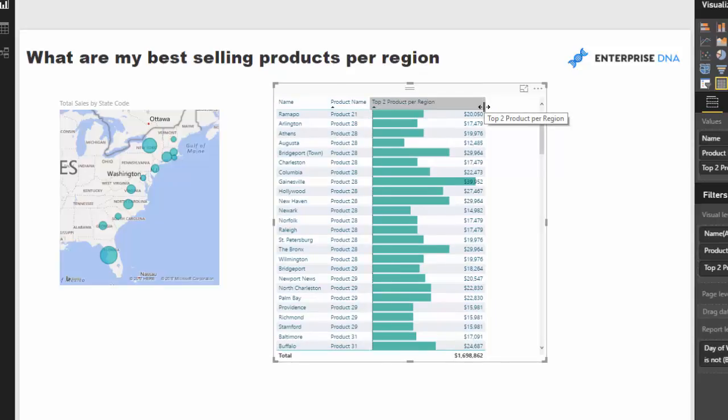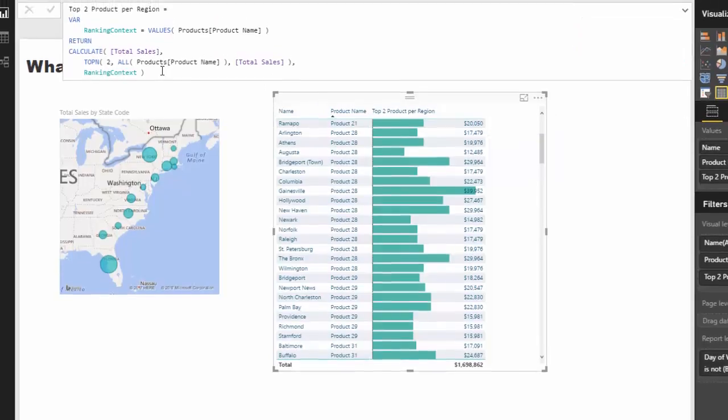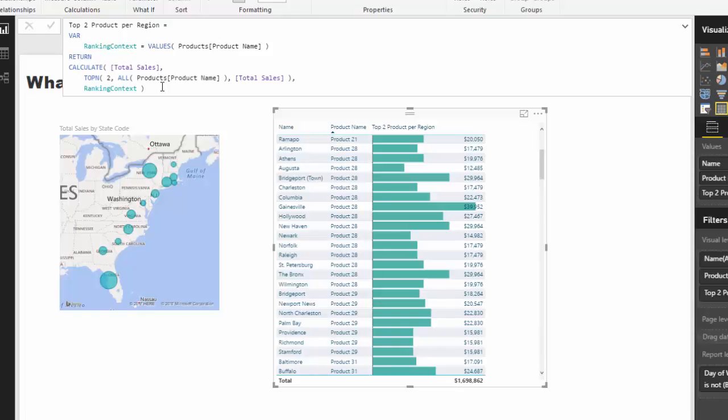And as I mentioned, you could do this so many different ways. How quickly you could reuse this, you could just copy and paste this, you could put it into customers, salespeople, any dimension that you can think of what you have in your data model, you could use this and bring this insight into your reports.